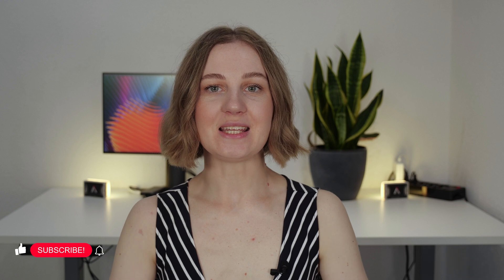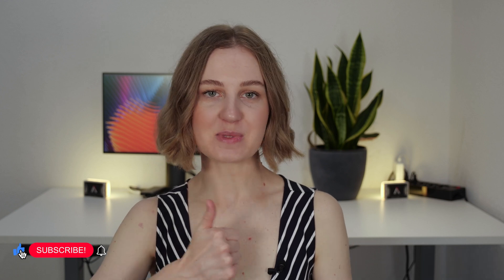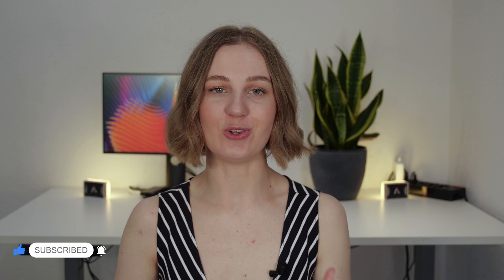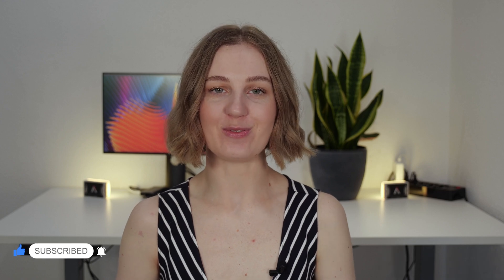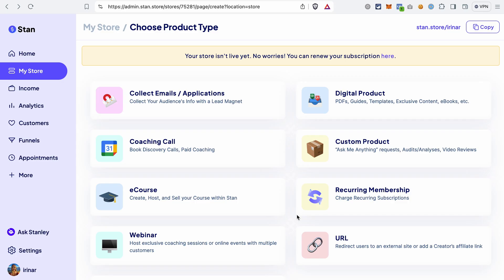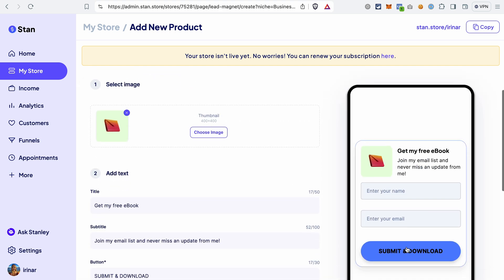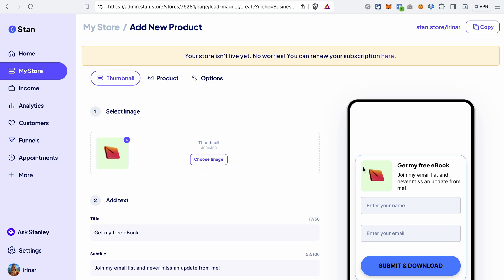But before we get to that, give this video a thumbs up, subscribe to our channel, and don't forget to enable notifications so you don't miss future content. To create a free product in StandStore and have a form to collect email addresses, you will need to click Collect Emails. On the right side, you will see the preview of how this block will look in your StandStore.